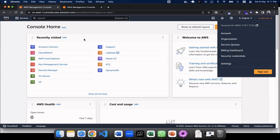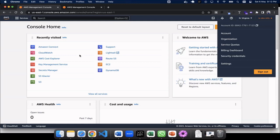So the only thing which you have to remember over here is that you are using USA address or Canada address or Australia address. Try using some address which are going to give you the flexibility of using AWS Connect.